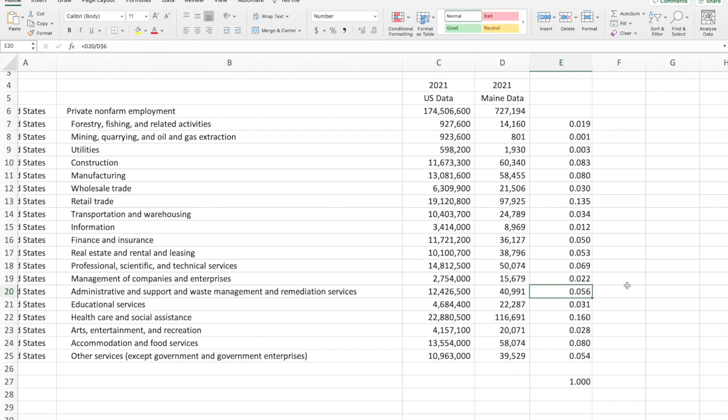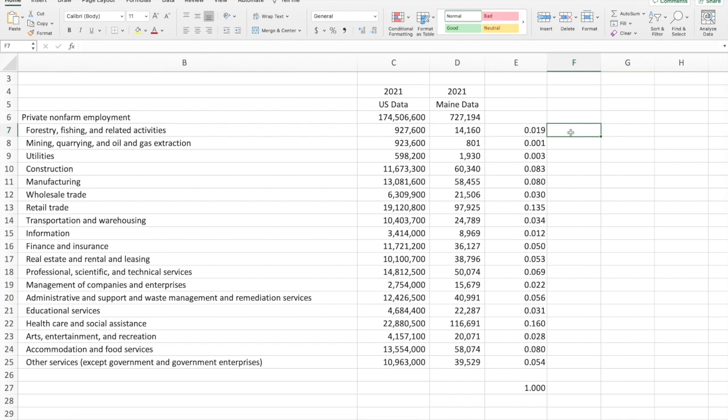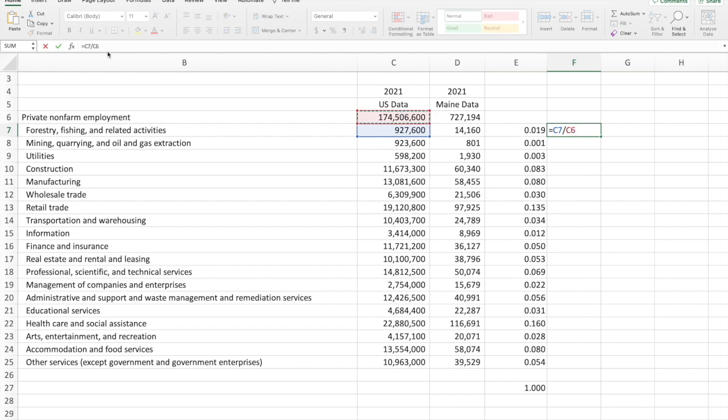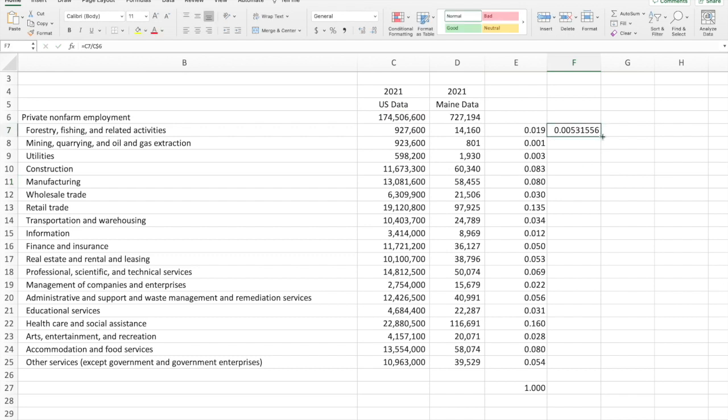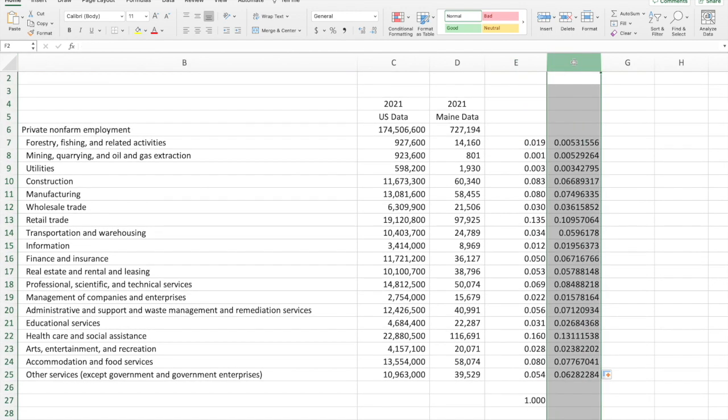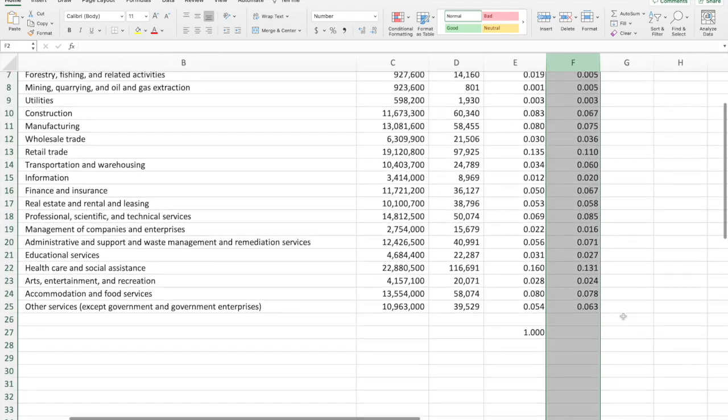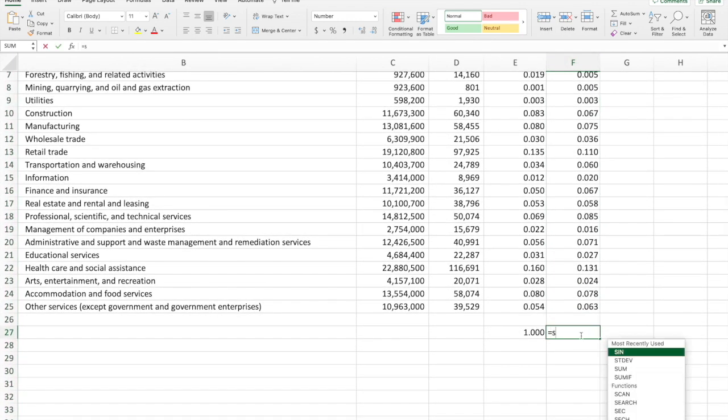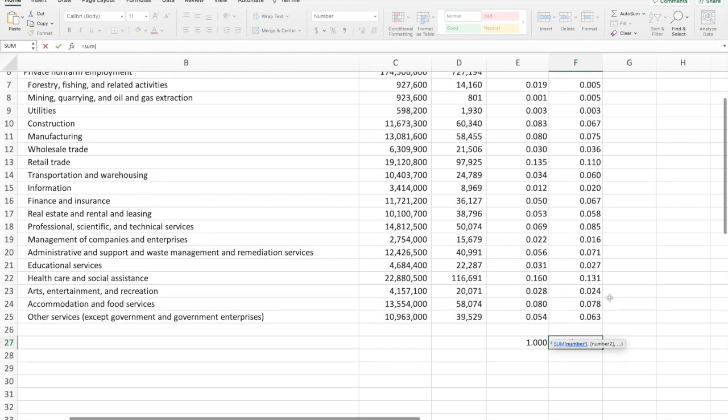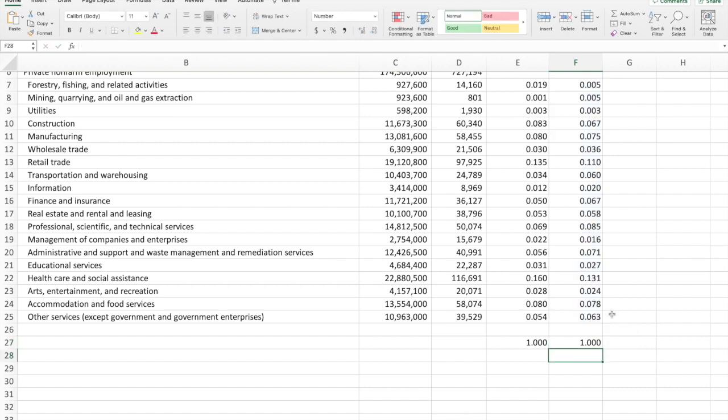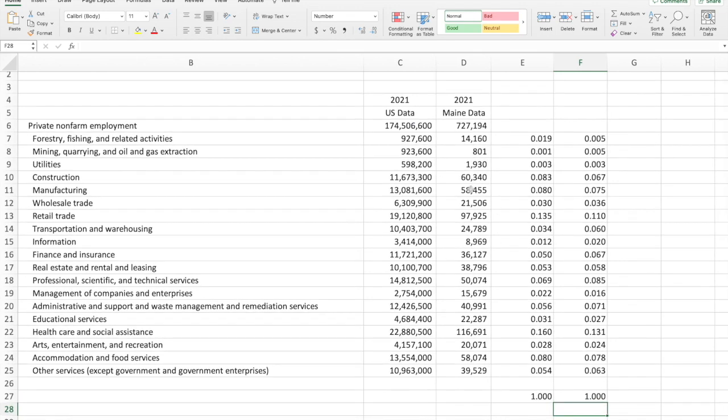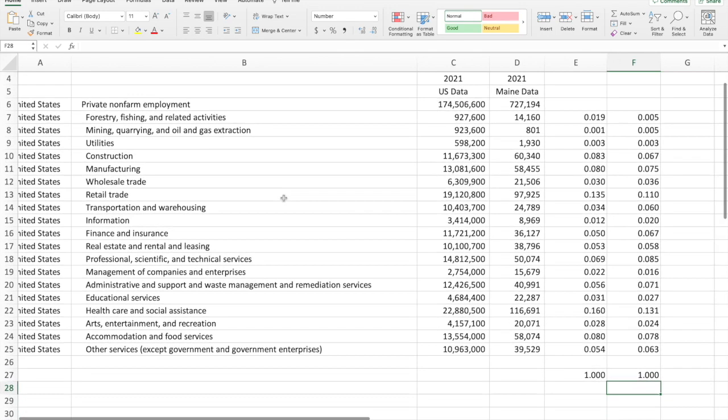Here we have 6% in administrative and support and waste management and remediation services. Again, about 5.6%. Okay. So now we want to do the same calculations for the US as a whole. Remember, that's our benchmark economy. So we'll say equals the value that's in cell C7 divided by the value that's in cell C6. I'll put in my dollar sign to freeze that. Now watch. This is going to be, you can do this really quickly. You can copy and paste that formula going down the column. Let's make the formatting the same. Copy my formatting. Paste it. There we go. And we can sum the values for the US to make sure we did everything right. And we did. So we've accounted for 100% of US private non-farm employment across these sectors of the economy.